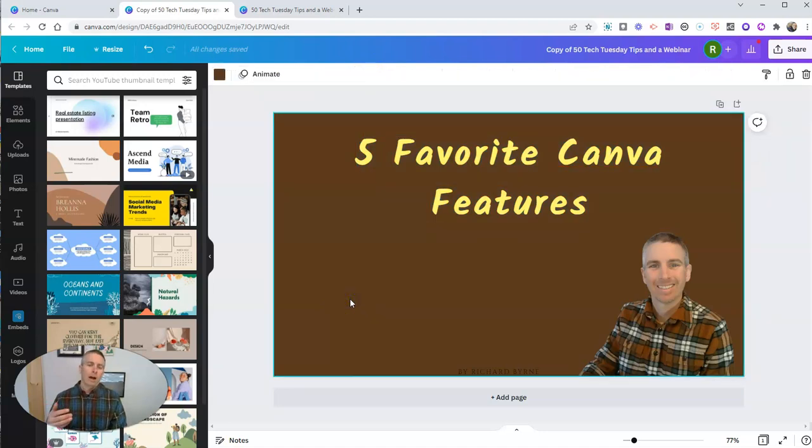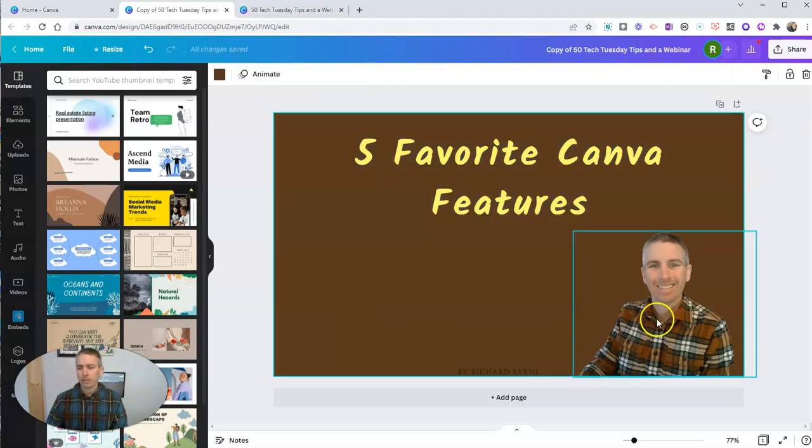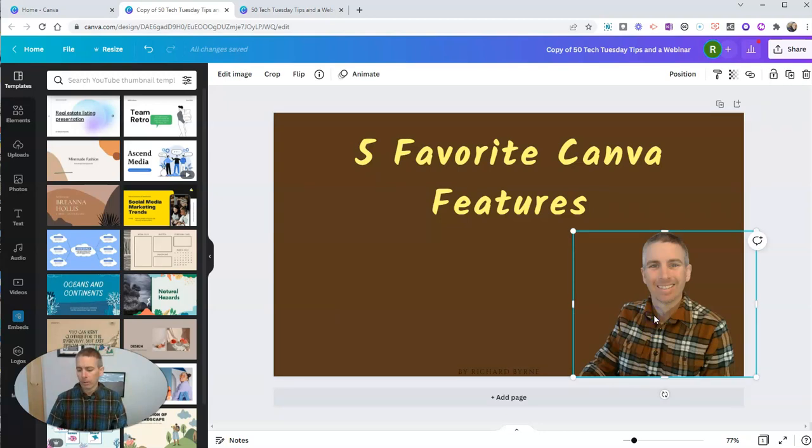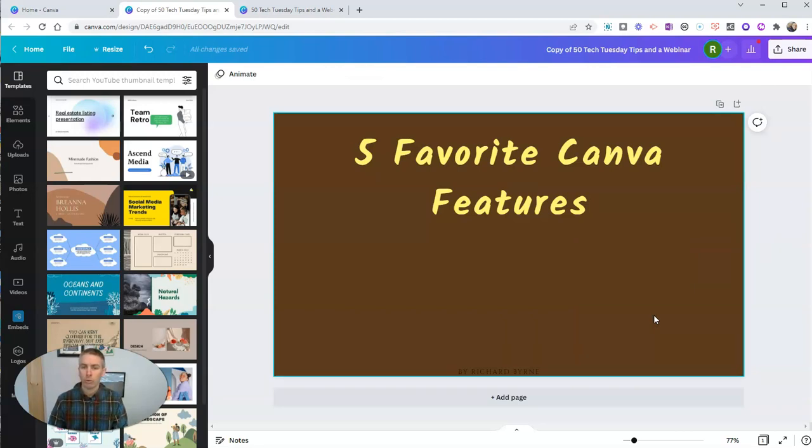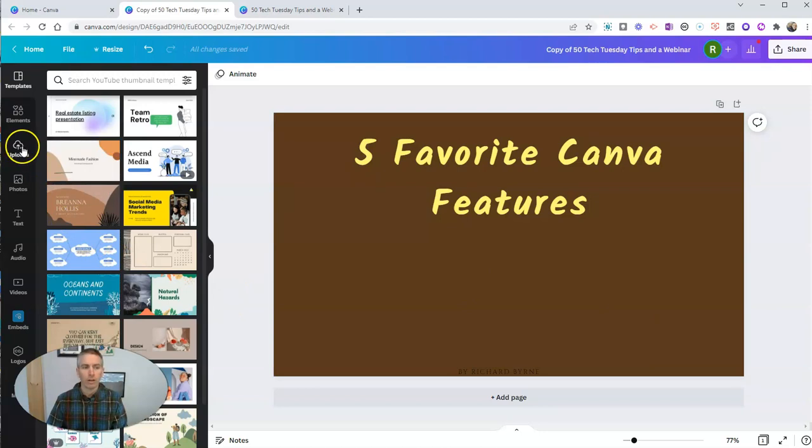Now, I can modify this completely. Let's say I want to take out my picture here, and I want to put in a different picture. And in doing so, I'm going to show you one of my other favorite features of Canva.